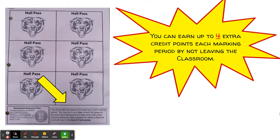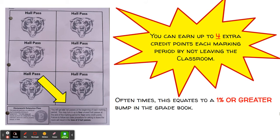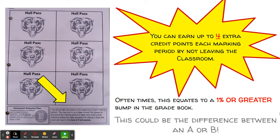You'll start every quarter with six passes. You can submit up to four of them for extra credit at the end of a marking period, and oftentimes those four extra credit points will equate to a one percentage point or greater bump in the grade book — that could be the difference between an A and a B. I want to make this clear: using your hall passes will never hurt your grade. This is just my way of trying to get you some extra credit by staying in class.